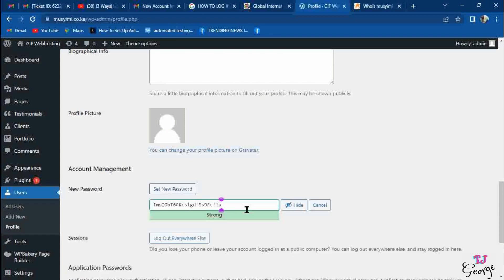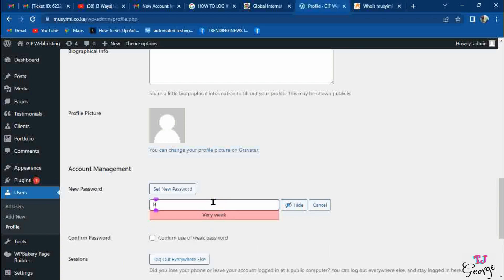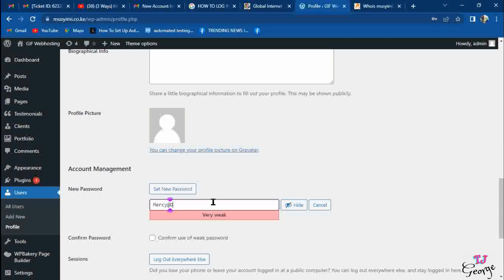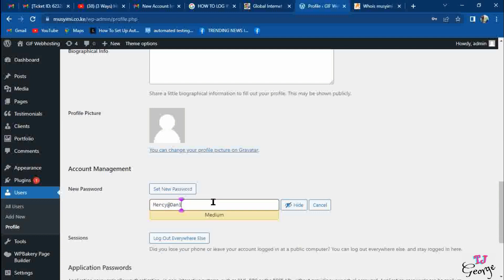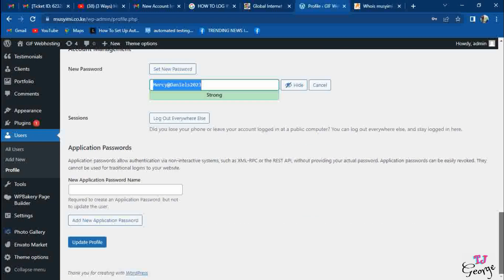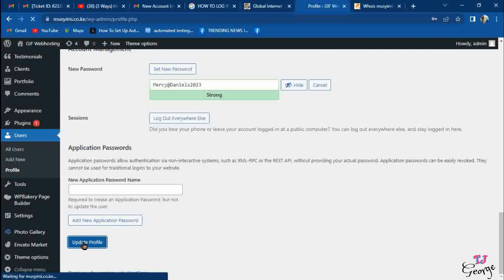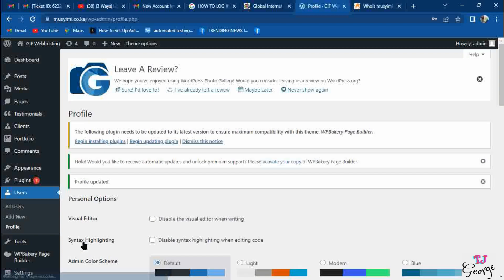When you click this button for setting a new password, it gives you a chance to set a new password. A box will show and you can decide to set a new password. Make it a stronger one. This new password is now what we're going to use to log in to our website in the second way, which is the widely known or global way of logging in to the website dashboard where you can make all the changes.